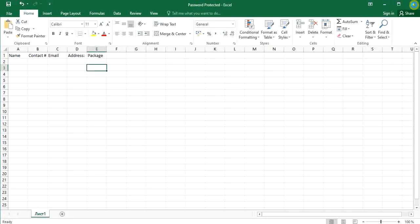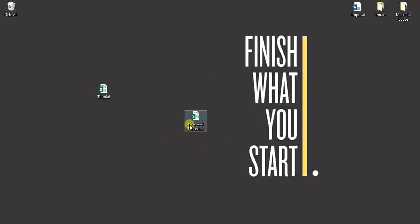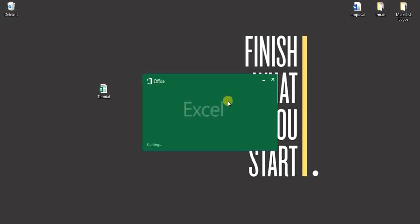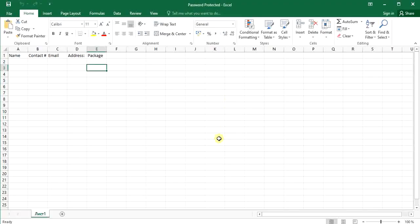And I'm going to close it. Now it is without password. All right, when you click it, it does not ask for any password.